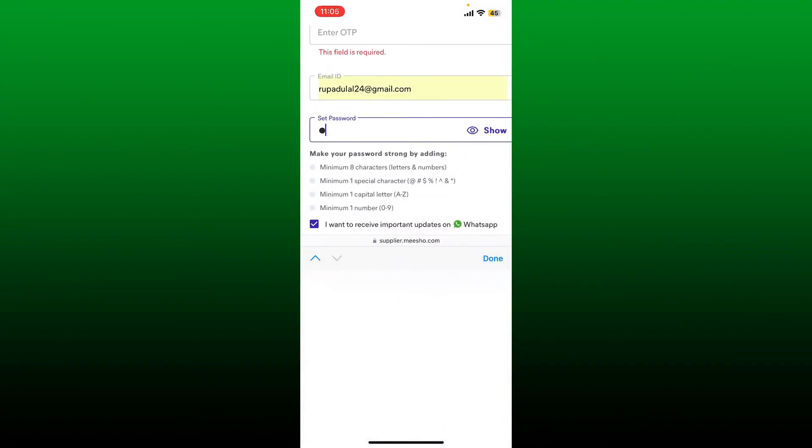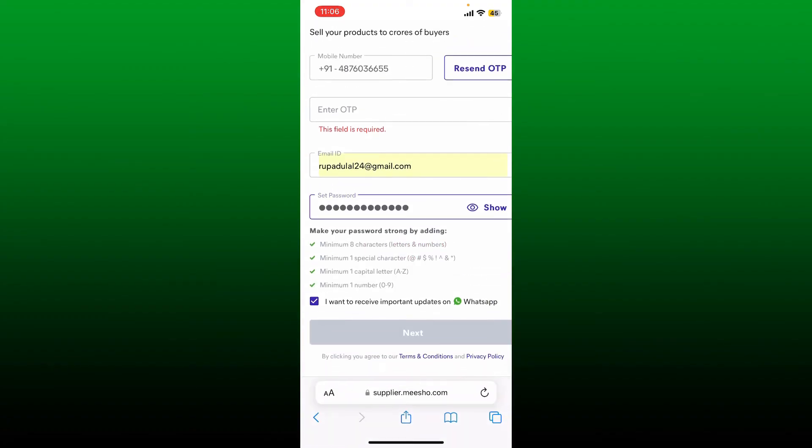Make sure that your password is strong and it includes minimum eight characters, letters, and numbers. Make sure to enter one special character, one capital letter, and a number in your password.